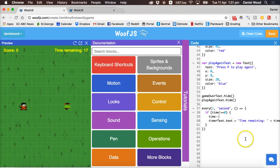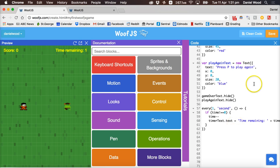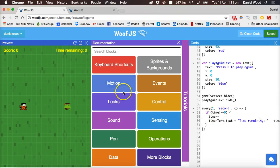That's it for this tutorial. In the next tutorial we'll start adding interactivity — we'll allow the player to move around by pressing keys on the keyboard. Make sure to save your code and thanks for watching.